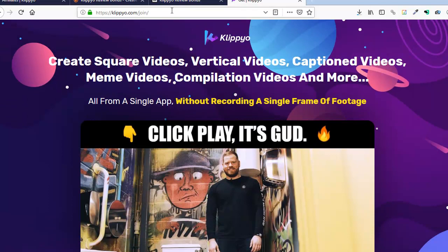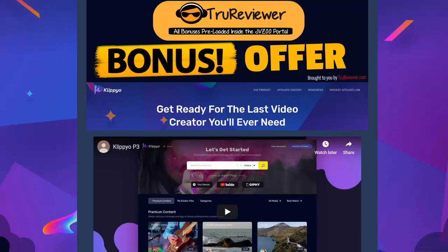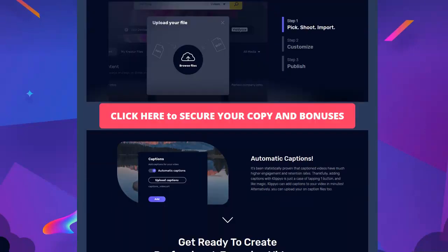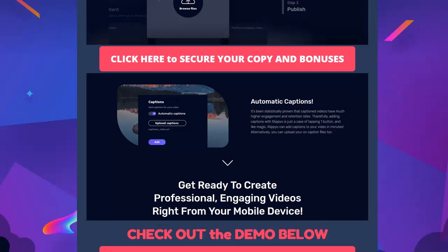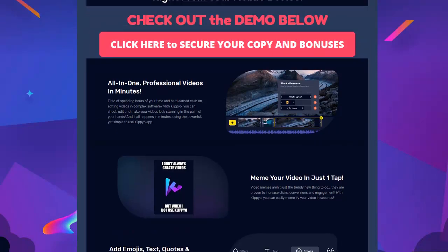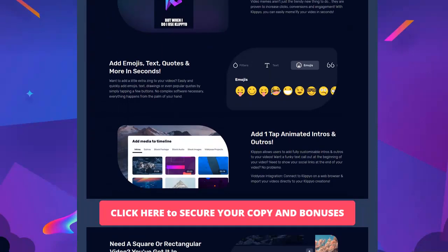What I want to do first is show you guys the bonuses that I created for you. This is the bonus page I made. I brought in most of the elements from the sales page so you guys could get an idea of what it was. Basically, you're looking at a very simple, quick way to create videos that are extremely professional and engaging. You can do automatic captions, and you can instantly make memes from your video — memes are very important in social media. They can go viral and give you a lot of engagement. You can also add emojis, text, and quotes in just seconds, with a whole giant library of those.